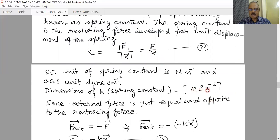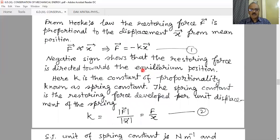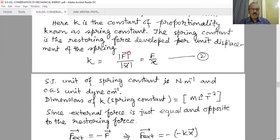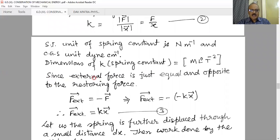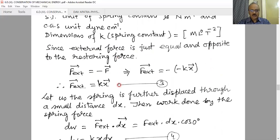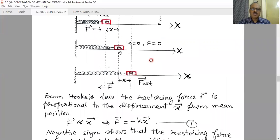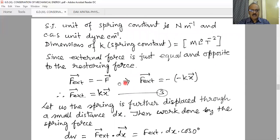Since the external force is just equal and opposite to the restoring force — the restoring force is developed automatically due to elasticity while the external force is applied by an external agency — these two are always opposite in direction. We generally apply an external force equal and opposite to the restoring force to produce the displacement. Therefore F_external equals minus of (minus kx), which means the external force and the displacement are in the same direction. The external force and displacement are along the same direction, opposite to the direction of the restoring force.